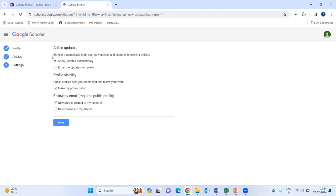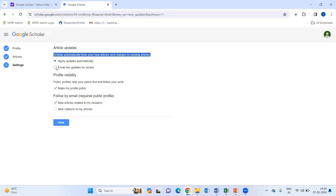Now, it is asking, can scholarly automatically find new articles and change the existing articles? Apply updates automatically. So, you can choose the information as per your convenience.